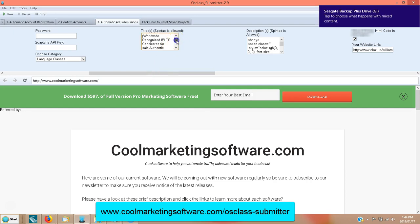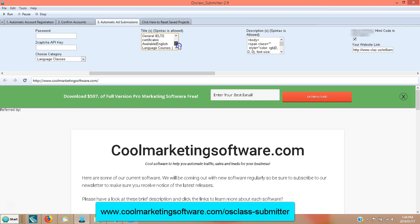You look here in the titles and you can use Spintax to alternate titles. You can look up what Spintax is — it basically allows you to alternate titles so you don't put the same title over and over again. You can choose to use it or not.